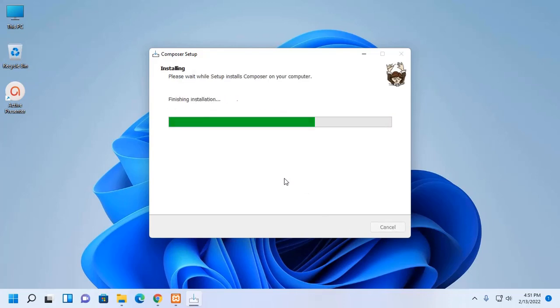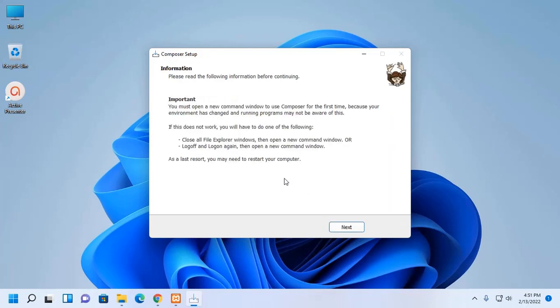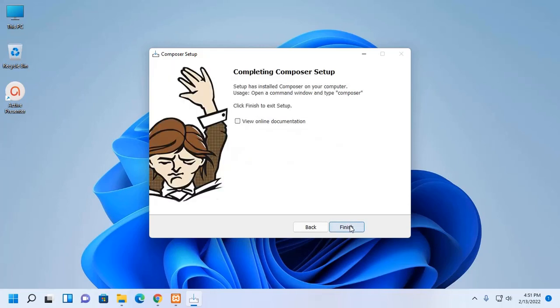It may take you a while. Now, click on Next. Setup has installed Composer on the computer. Now, click on Finish.